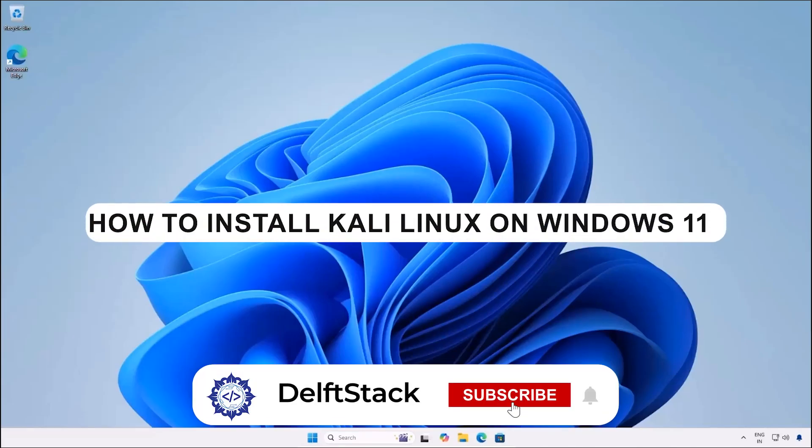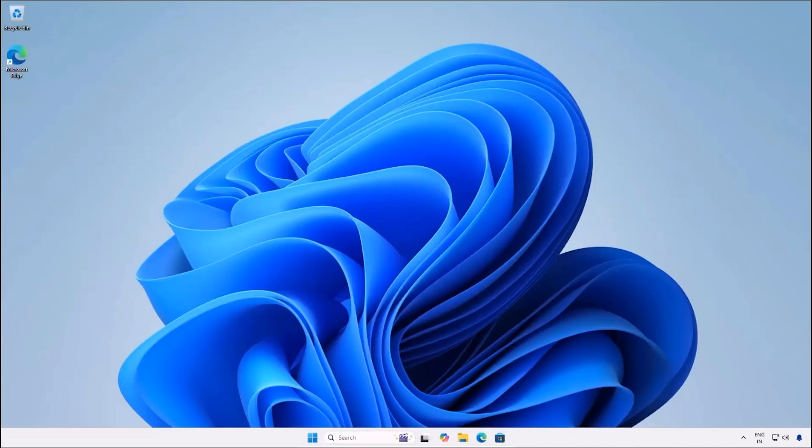Hello everyone and welcome to the channel. In today's video I'm going to guide you through installing Kali Linux on Windows 11. Without wasting any more time, let's jump right into it.